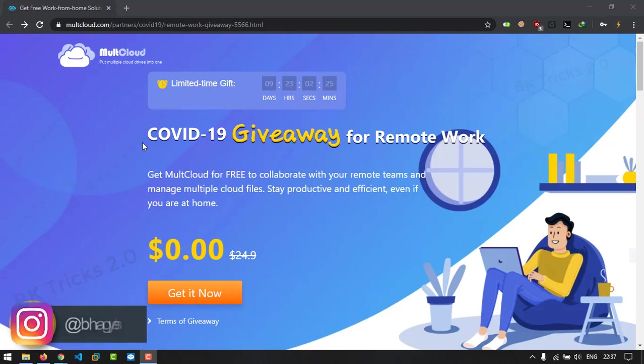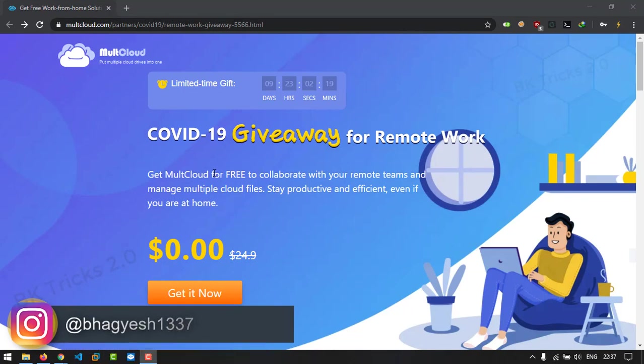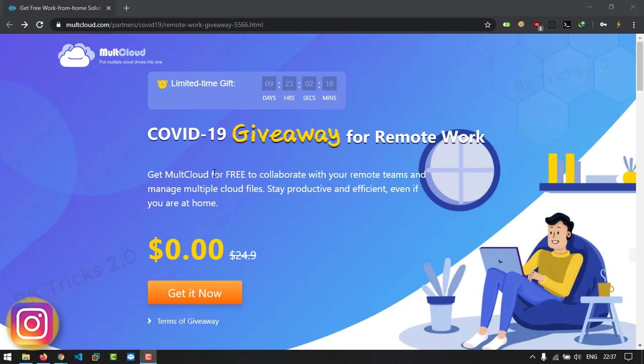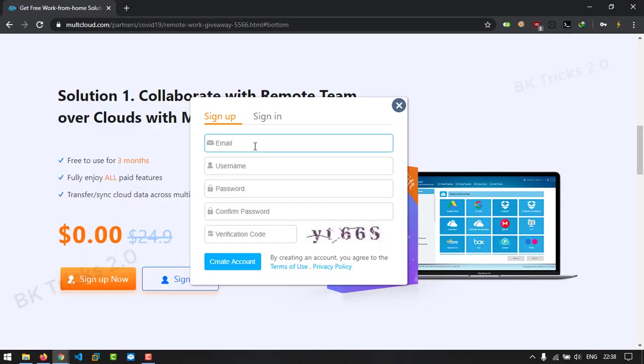So you might be wondering, what is MultCloud? MultCloud is a cloud platform which allows you to manage different cloud storage at a single place. Just link your drive with MultCloud and you're ready to go. It provides a simple user interface, so it's easy to use. Watch this video till the end. Now let's get started with this tutorial.